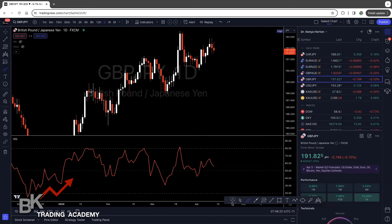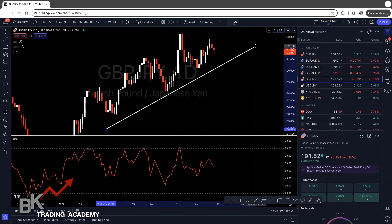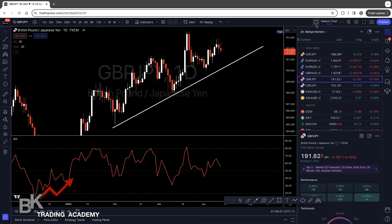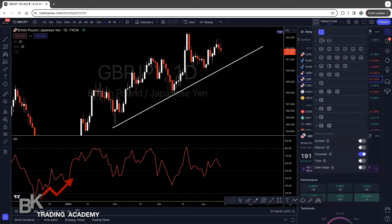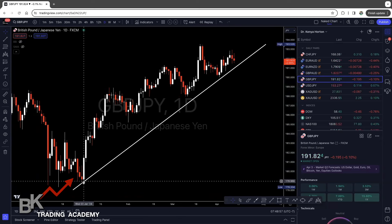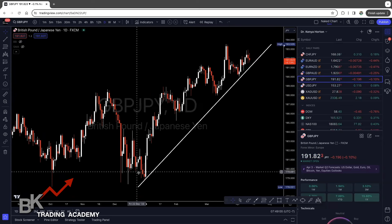Now let's jump into how you would use this with a strategy. The first thing we're going to talk about is how to use RSI in a trending environment. In a trending market, the RSI can help you identify potential entry points in the direction of the trend. For example, we have an uptrend on GBP/JPY — as long as price is moving upward, we want to be buying with the market. We simply take our trendline and connect it to the swing. You can see that we had a previous slight downtrend here.